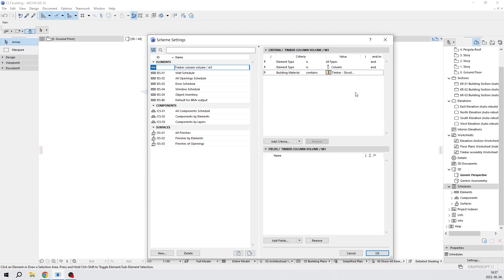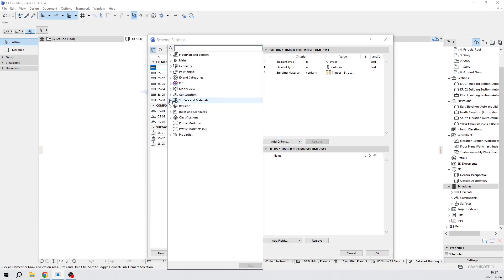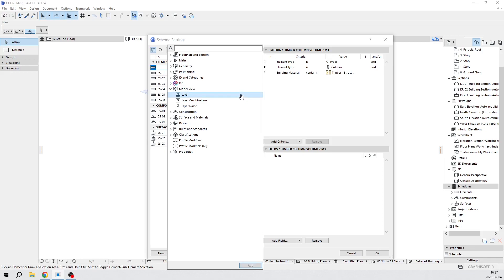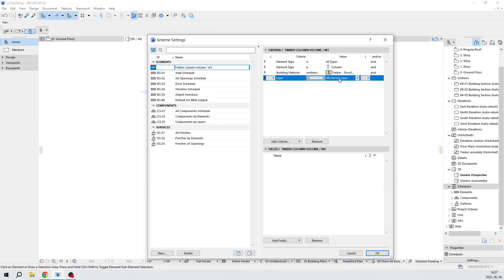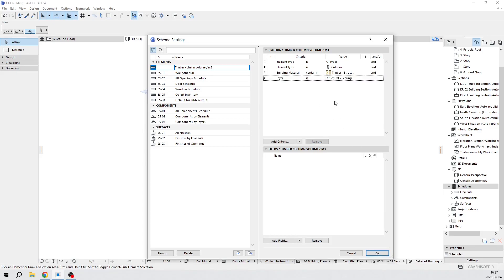We also have to narrow down with the layer. Add the third criteria, which is in model view > layer. The default is ArchiCAD layer — we have to change it to structural bearing. I think yes, this is the correct name — structural bearing layer. So now we have these three criteria.